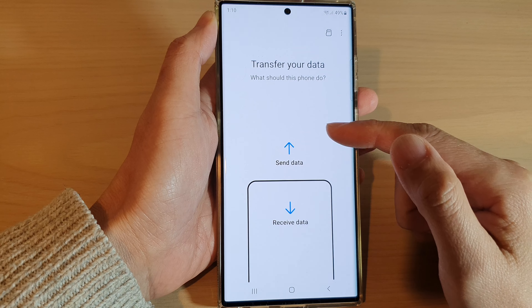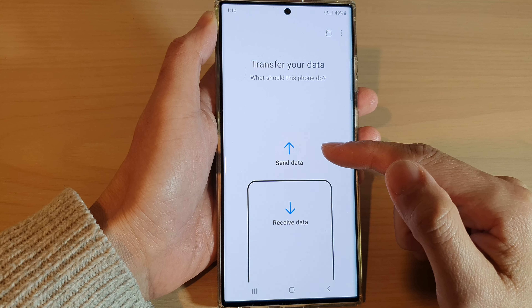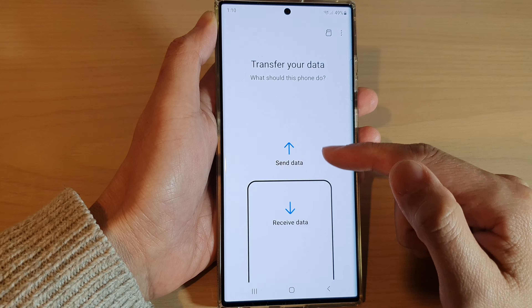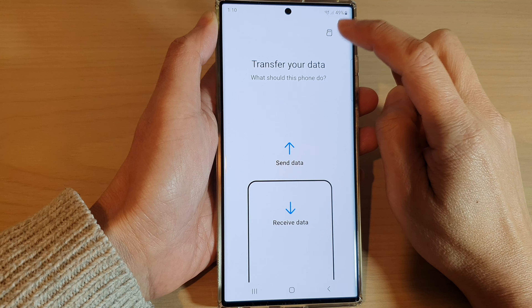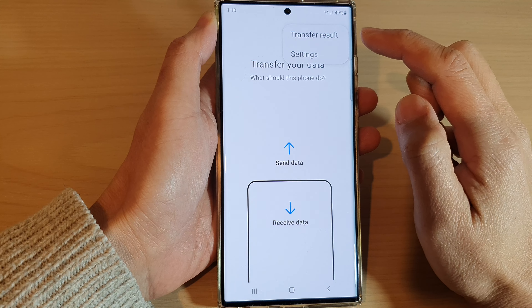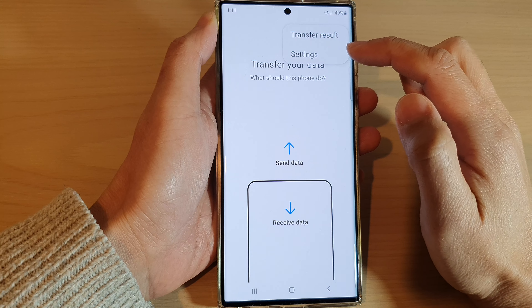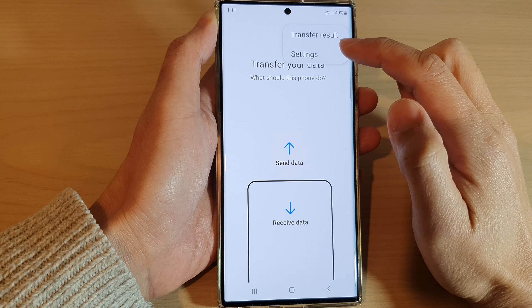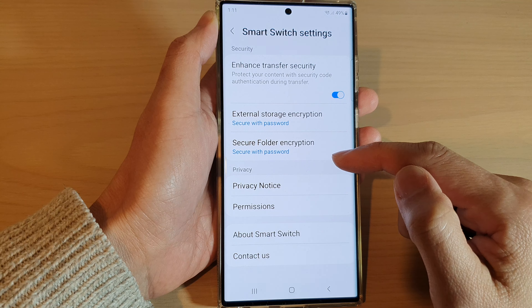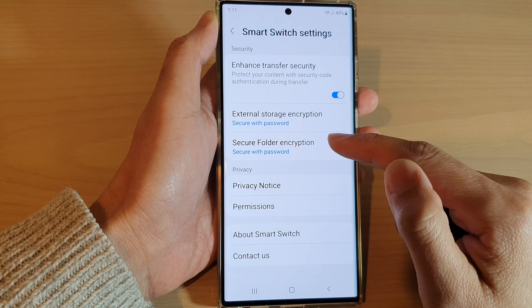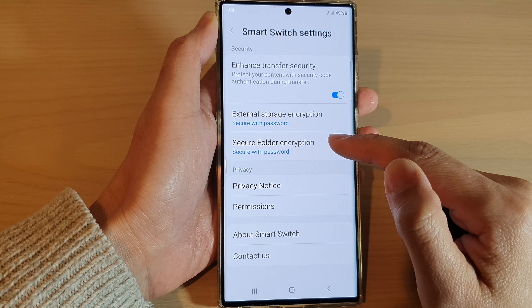Now, before you begin the transfer of data, tap on the option key at the top. From the pop-up, tap on Settings. Then go down and tap on Secure Folder Encryption.